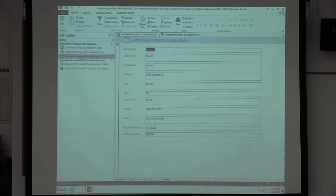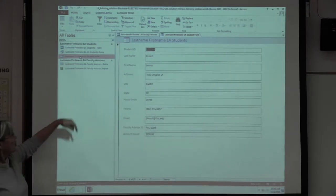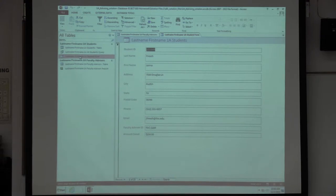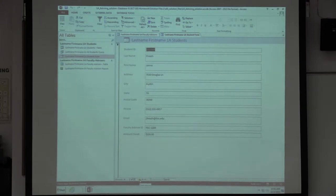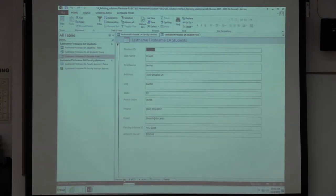I'm just going to close this and say no, I don't want to change anything, and now when I open up the form it's happy to show it. These are all the default fields from your table. It's showing you one record at a time. Remember that you can navigate between records by using your record navigator — this reminds me of a tape recorder where you advance one record at a time.